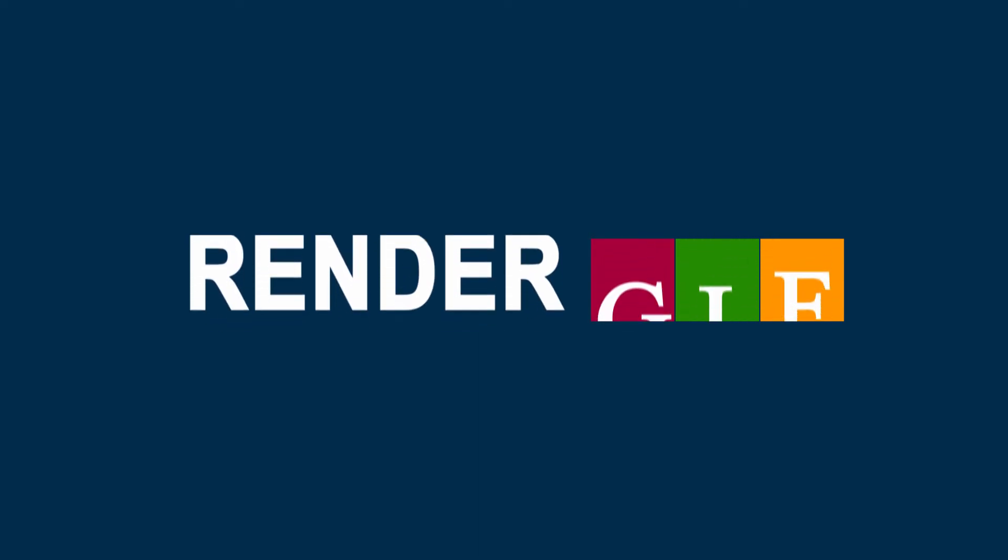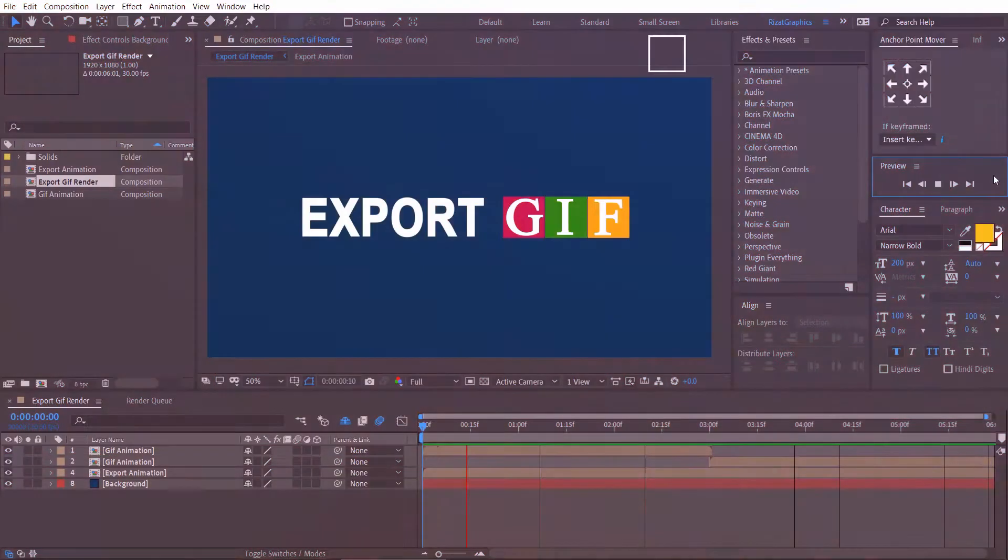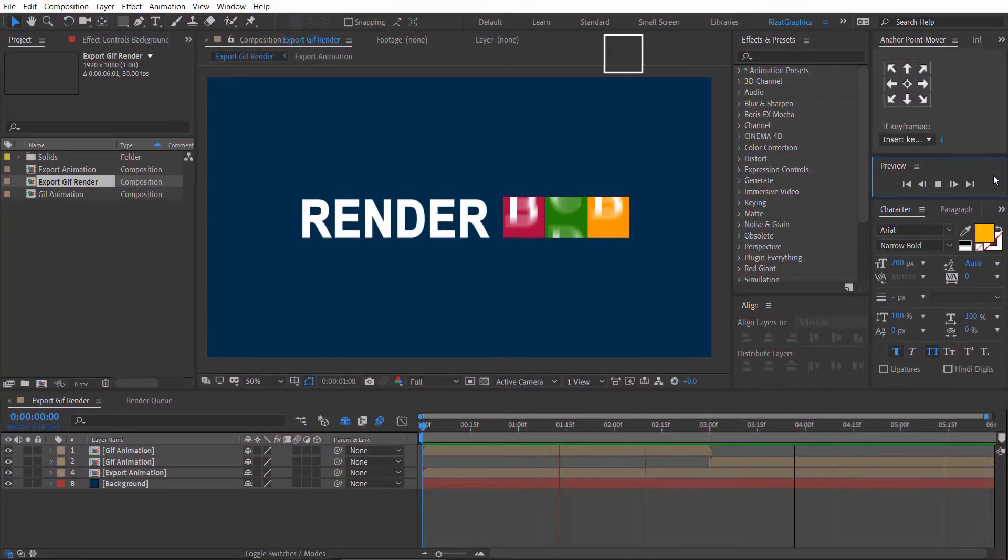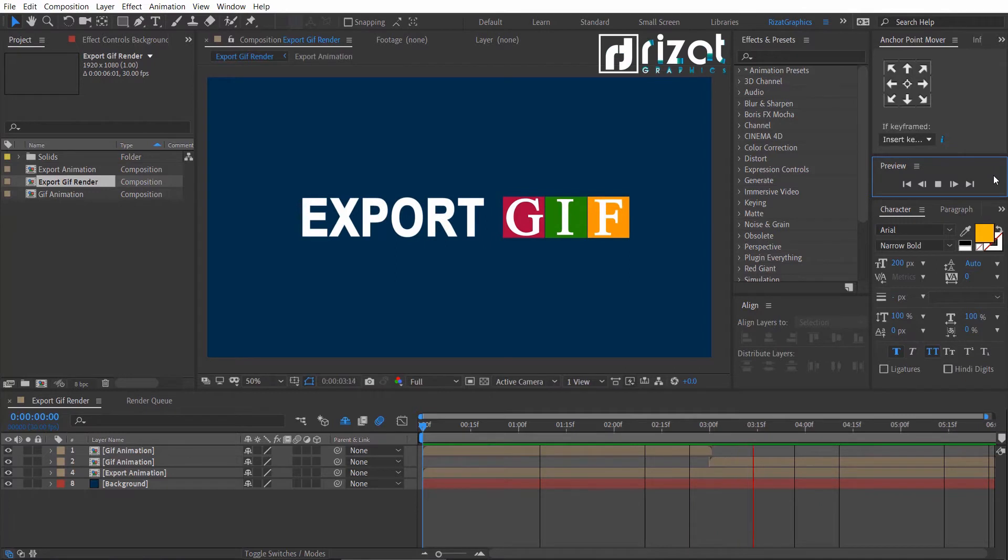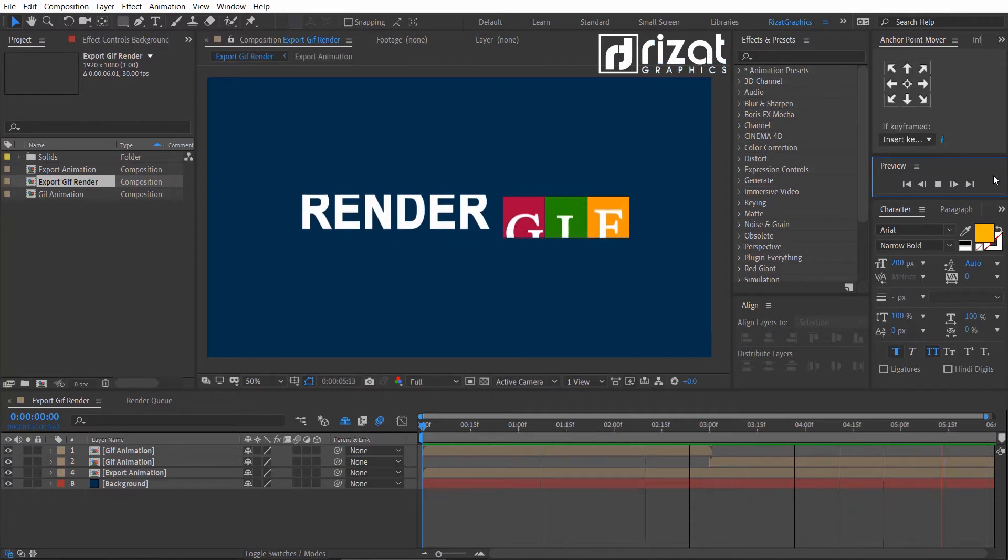Let's get started. First of all, open any project in After Effects. I have already created a simple text animation.